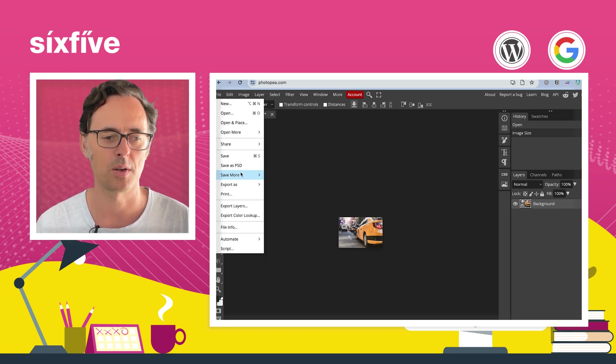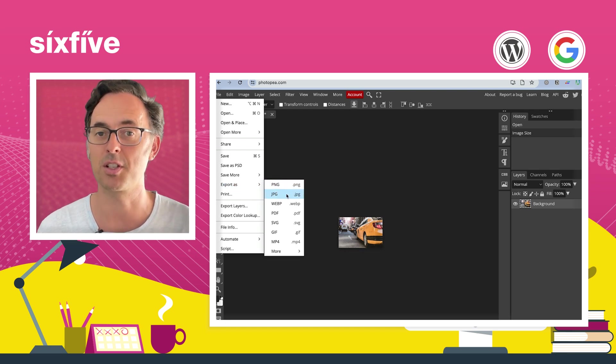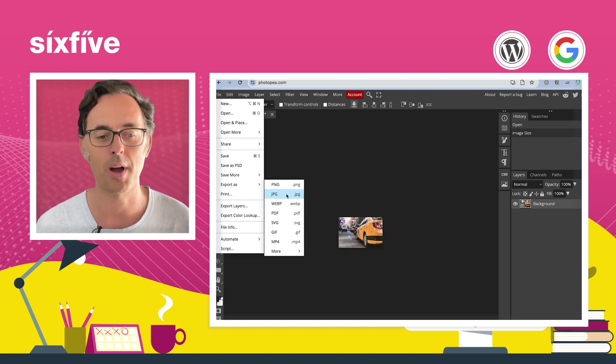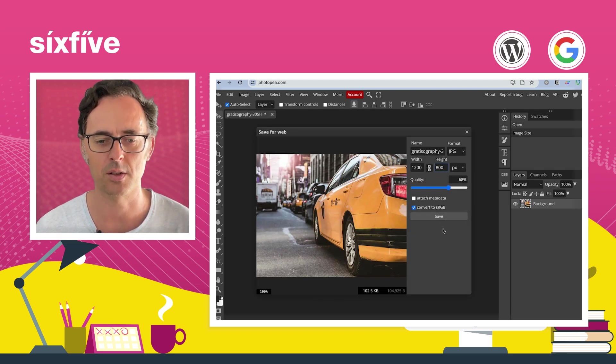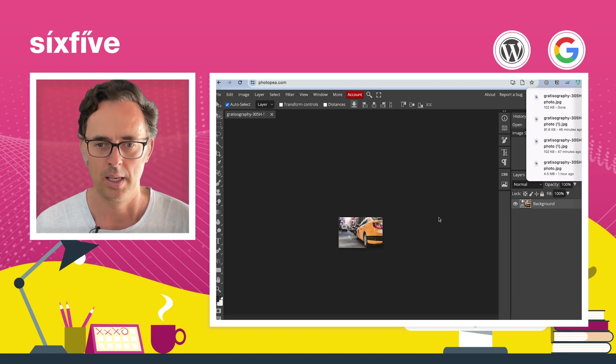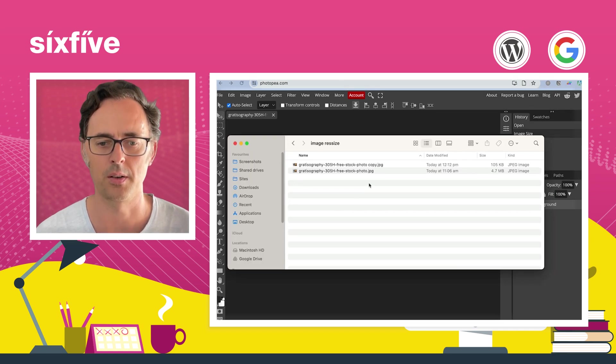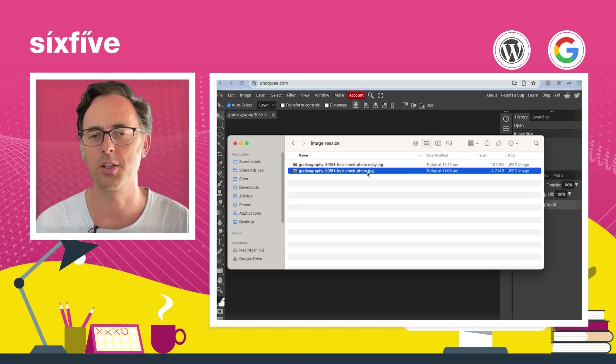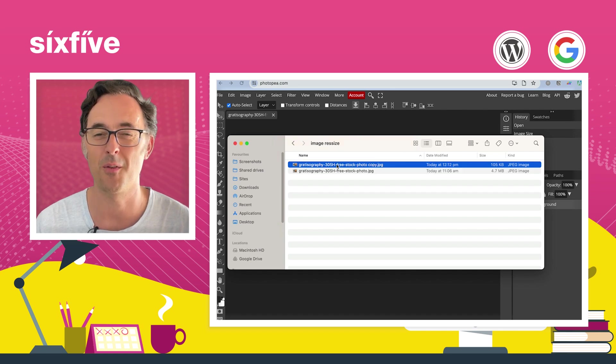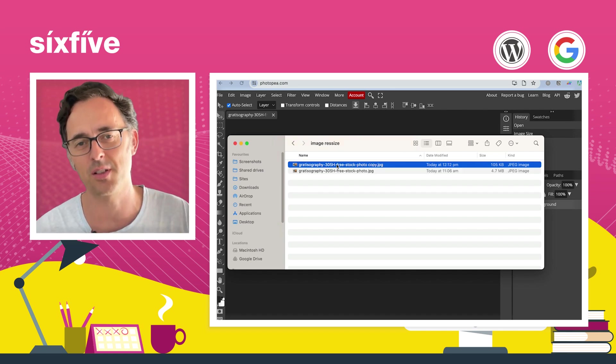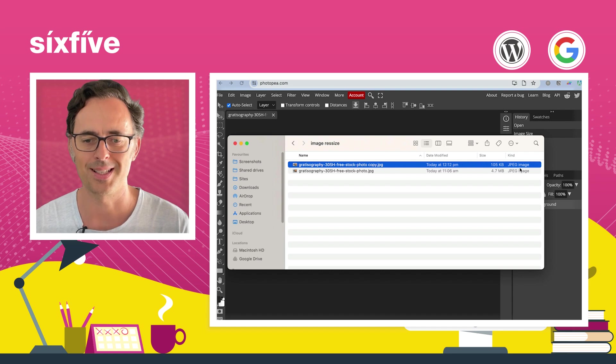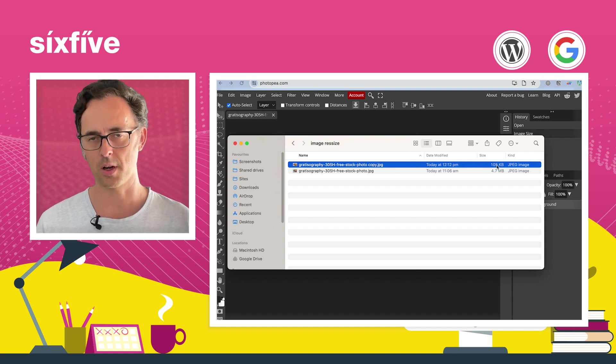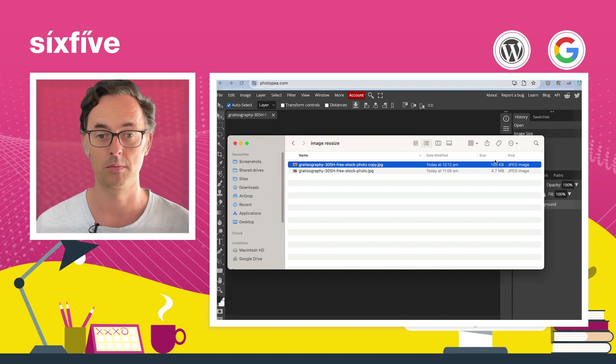So I have now - let's just recap. I went to image and image size, and I just changed that to 1200 pixels. And now what I'm going to do is file export as, and I'm going to keep it as a JPEG. It's a photo. JPEG is the best format for that. So I'm going to go JPEG and I'm going to save. Okay. So now I've got my original image, which is 4.7 megabytes. And just by reducing its physical dimensions, it's now 105 kilobytes, significantly smaller.